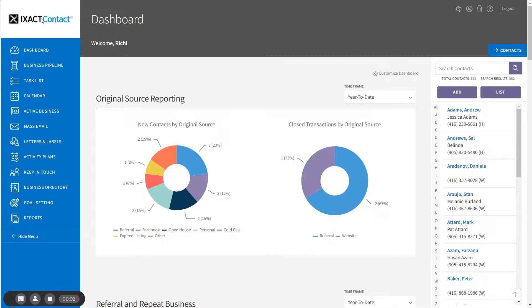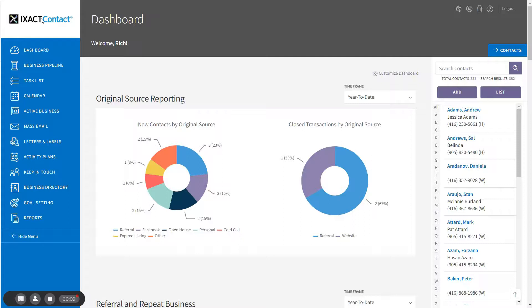Welcome to the ExactContact tutorial series. This tutorial provides instructions on how to use some of the advanced features of the content editor found in ExactContact.